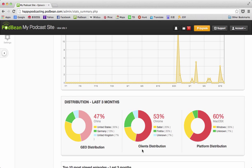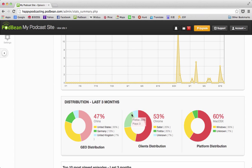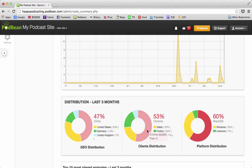The clients distribution shows the clients that are being used by the listeners, so that is the browser or that kind of thing—Safari, Firefox. In this case, there's some unknown browsers as well, so you can scroll over here and see Chrome.